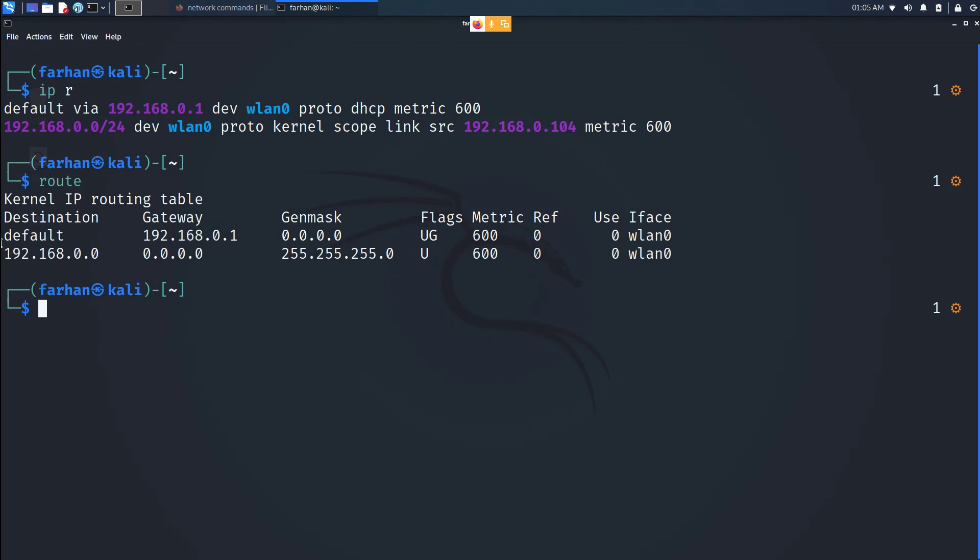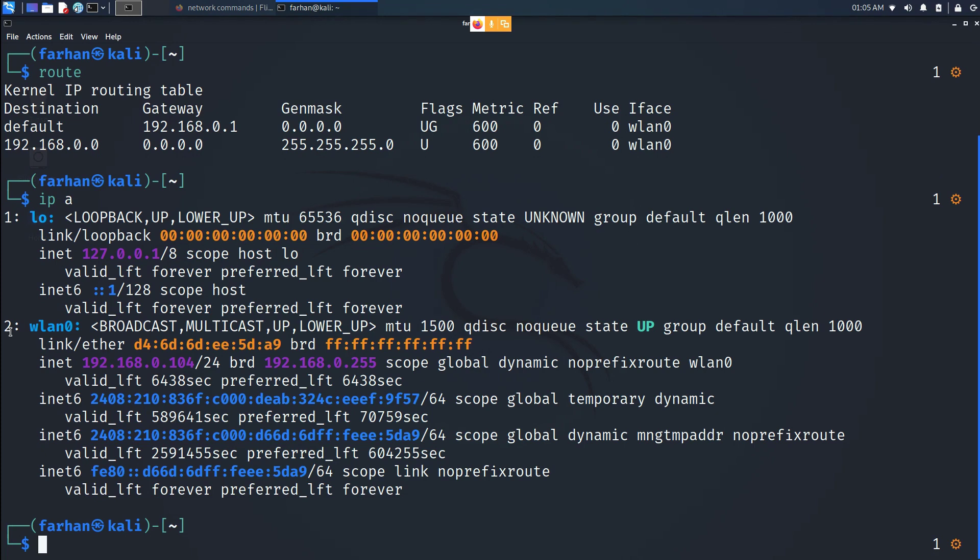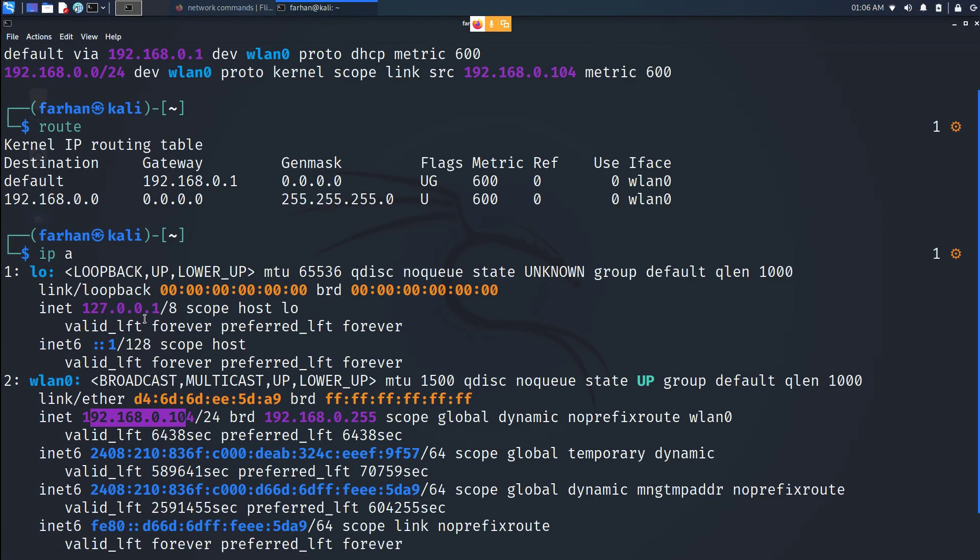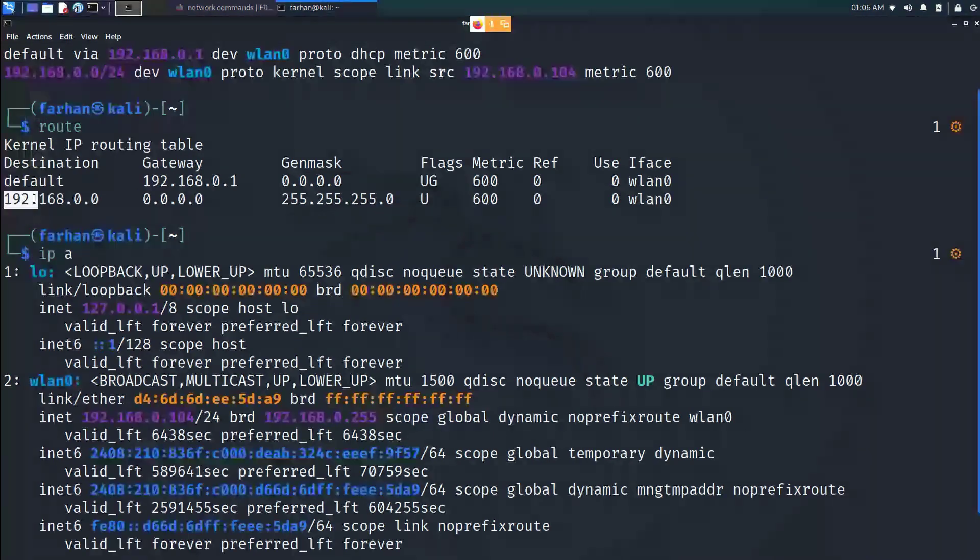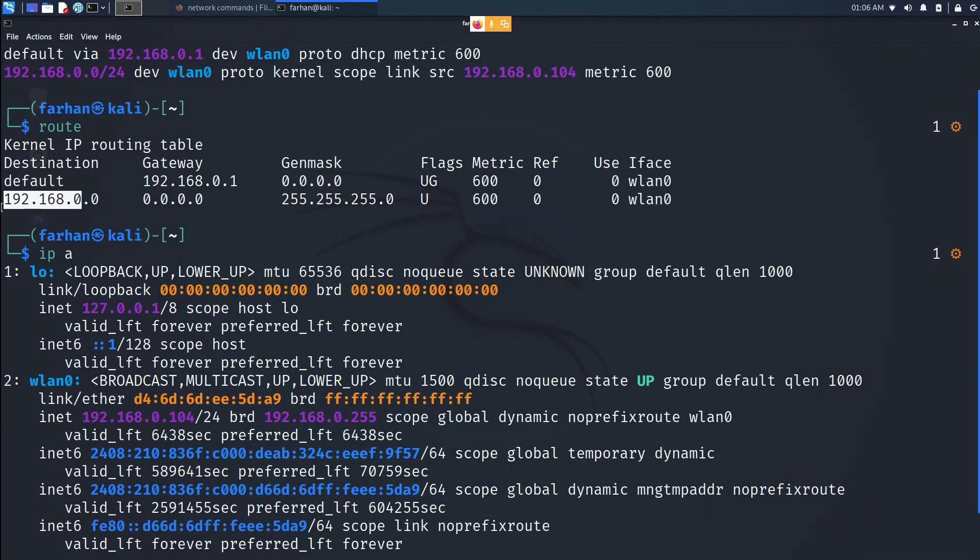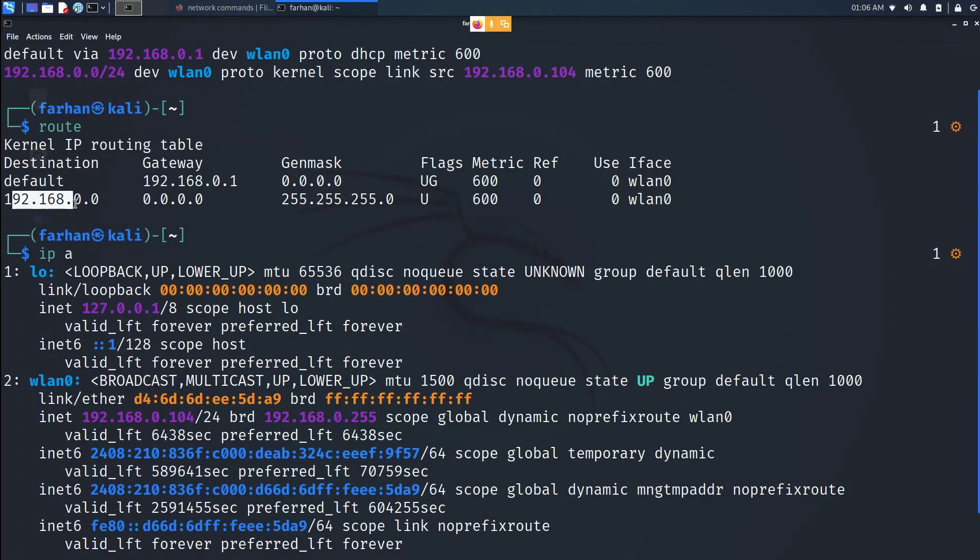And why is this so important? Because suppose if in a pen testing environment you give this command and you see that you have slash 24 with this IP address, your own IP address, you might be wondering there could be a possible 255 hosts only. But that's where you would be wrong because your machine might be connected to different routes. Suppose here it could be 192.168.1.0, 192.168.2.0 and so on.